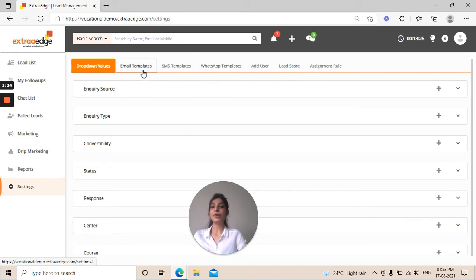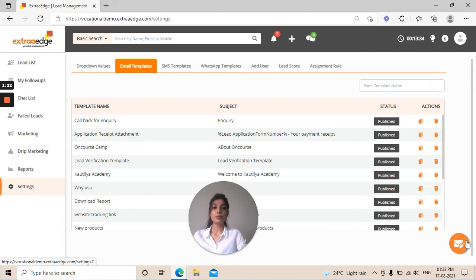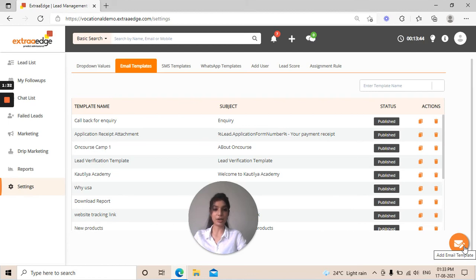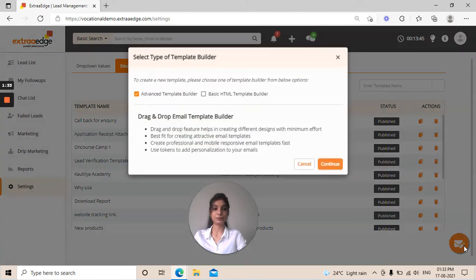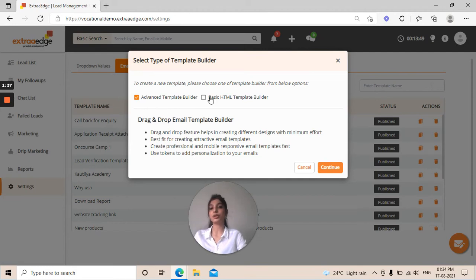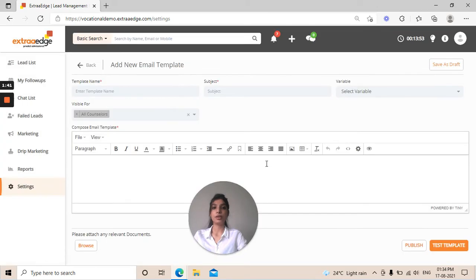To create your email templates, click on email templates. You can write a template by going to the extreme right corner of your screen where it shows an icon in orange. It says add email template. Click on that. It will ask if you want advanced or basic option. We'll go with basic option and continue.